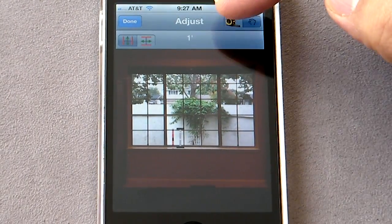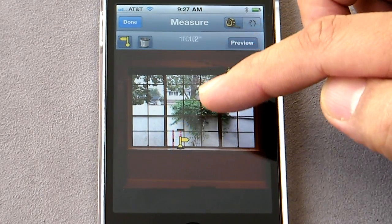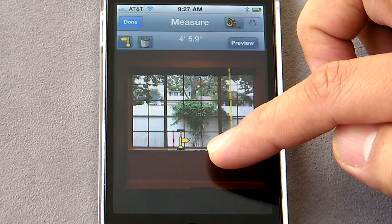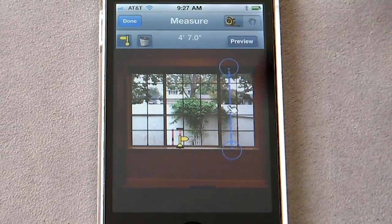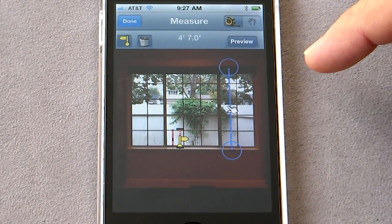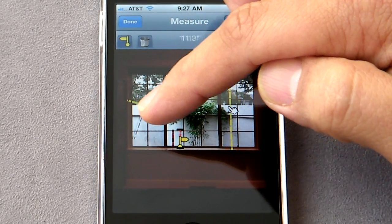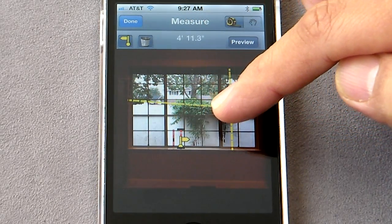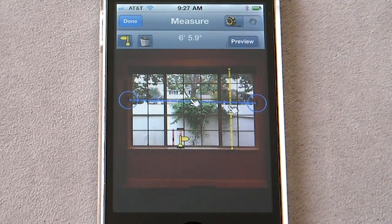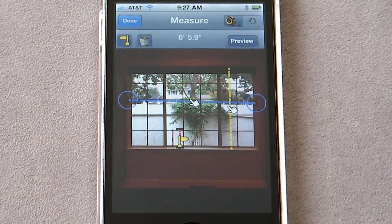Now let's see if we can measure the window. Start measuring — that gives you the height of the window to be about four feet seven inches, and the width to be about seven feet — six and a half feet.